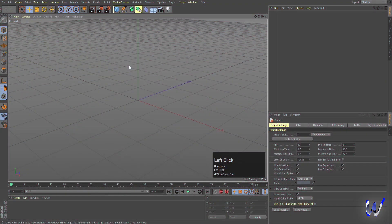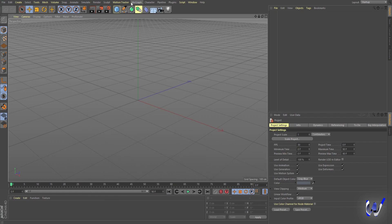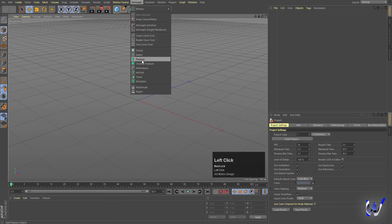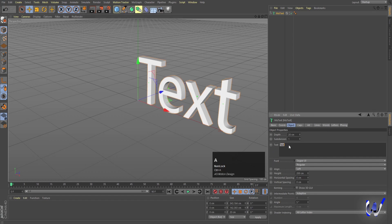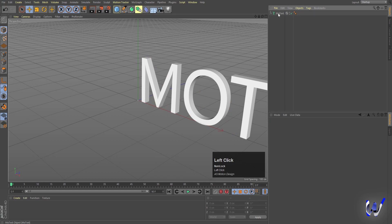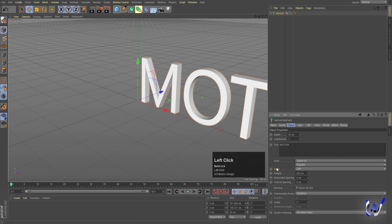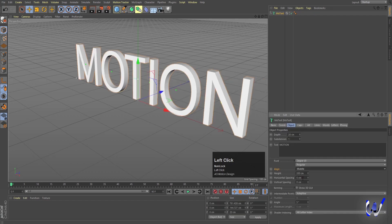Here we are in Cinema 4D. The first thing we'll do is create our text. Go to the MoGraph option and choose MoText. In the text option, type whatever text you want — I'll type MOTION in caps. Select the MoText, go to the Align option, and choose Middle.